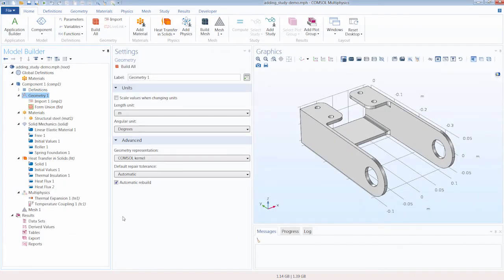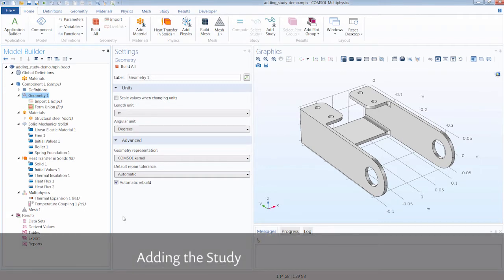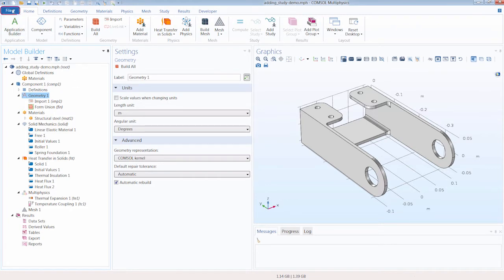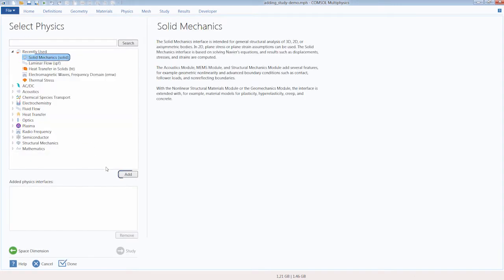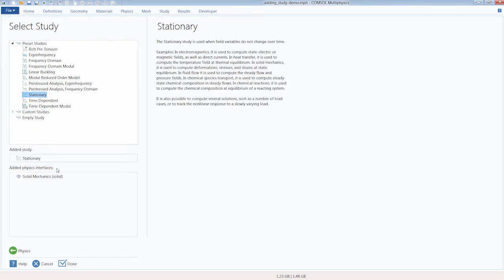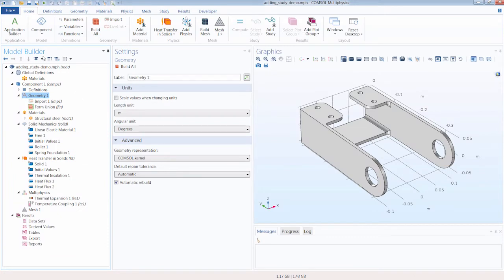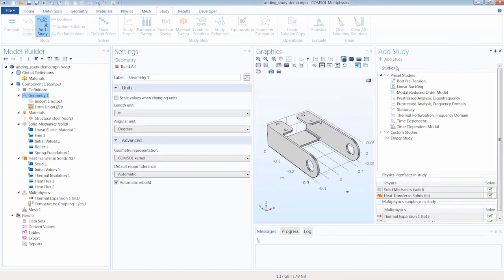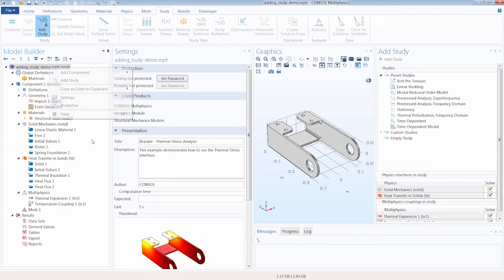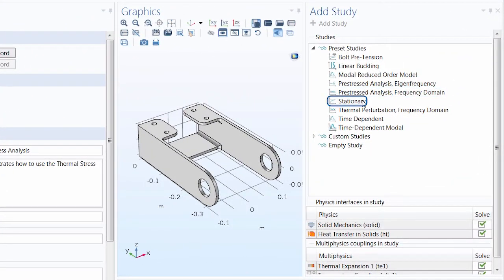Now that we've gone through a few different study types, let's run through how you can add a study to your model. One way is through the model wizard — after adding the spatial dimension and physics, you choose the study and click Done. You can also add a study through the Home ribbon tab by clicking Add Study, or through the Study ribbon tab, which opens the Add Study window. You can also open this window by right-clicking the root node and selecting Add Study.